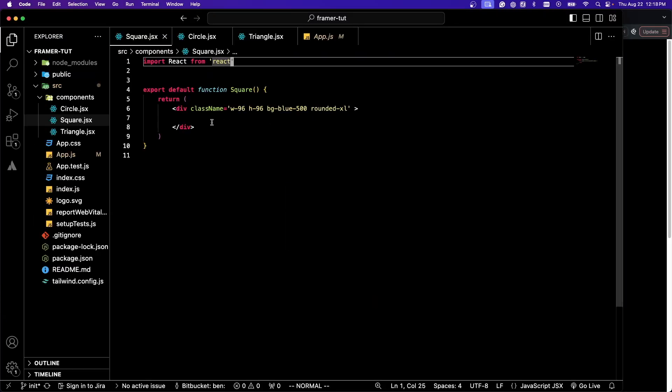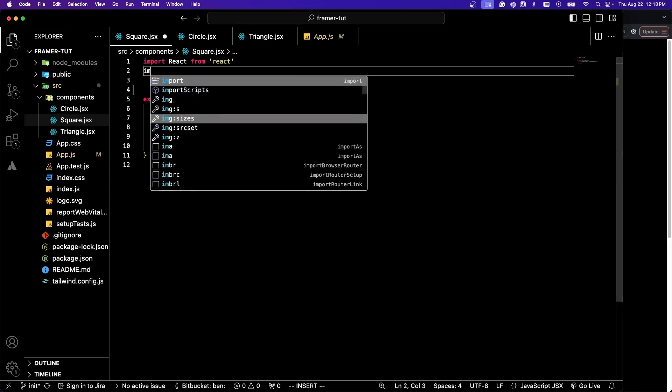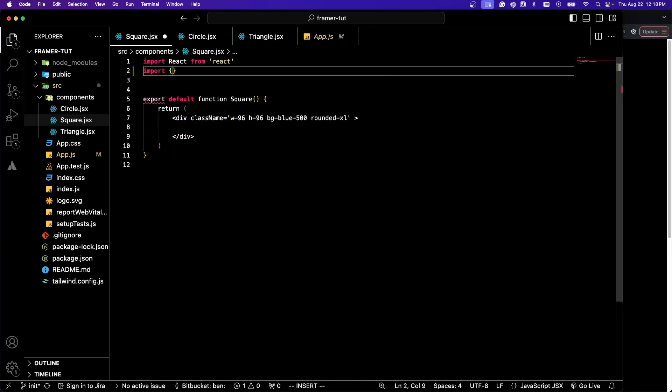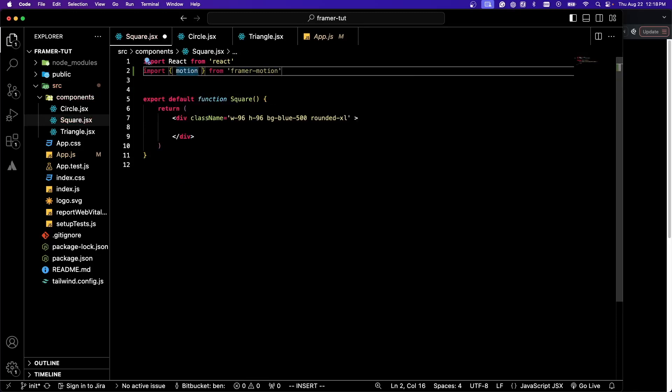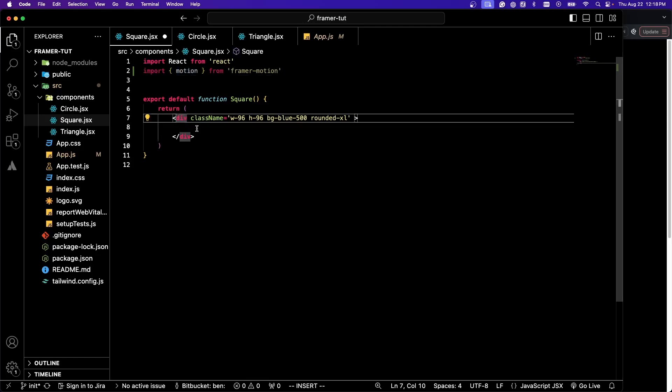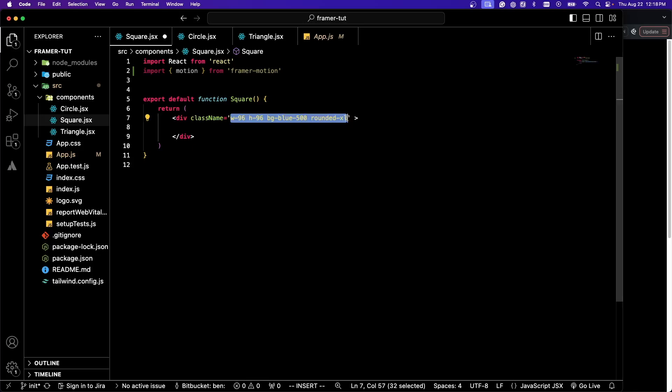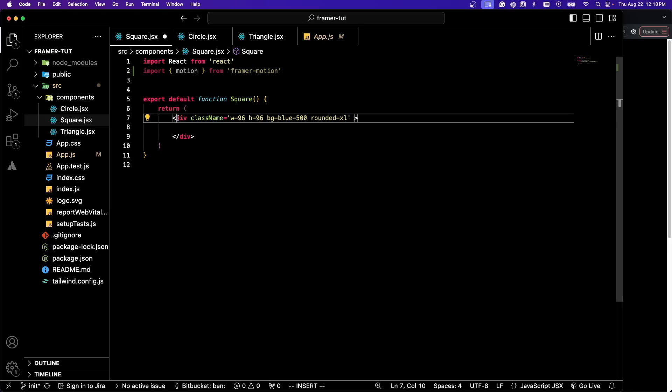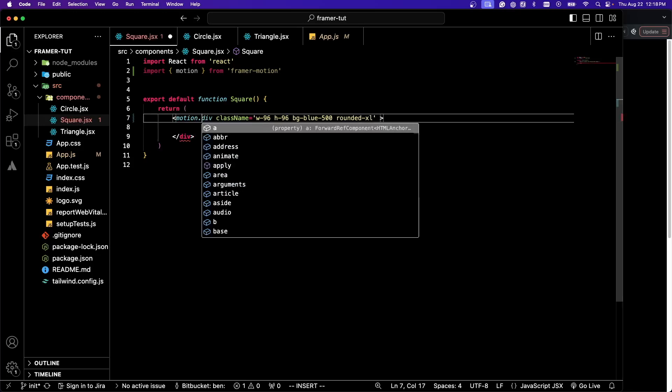Let's make this square do some cool animations. I'm going to import motion. To give this div that is my square the ability to animate, we just have to do motion.div.